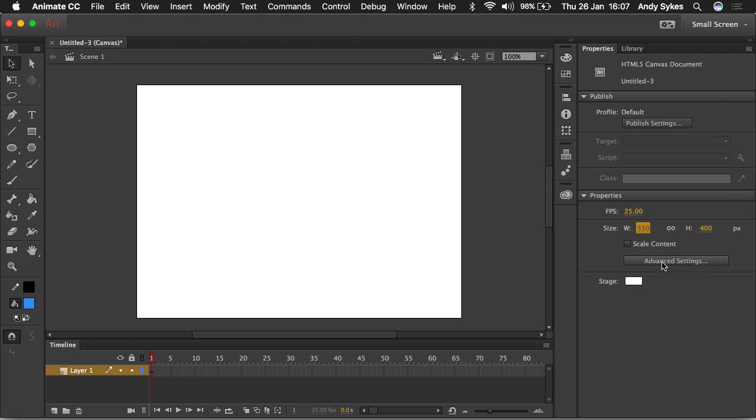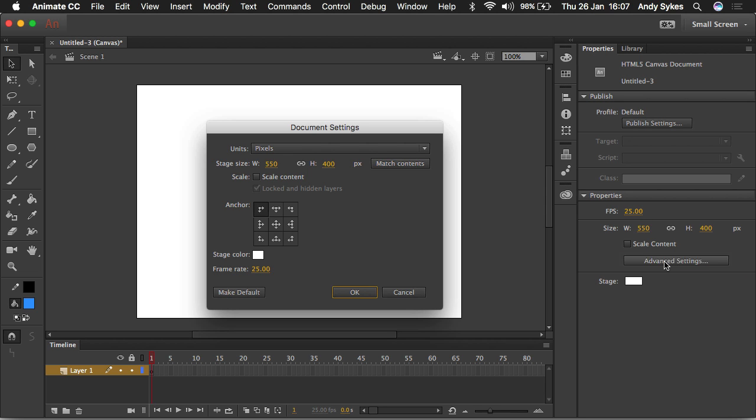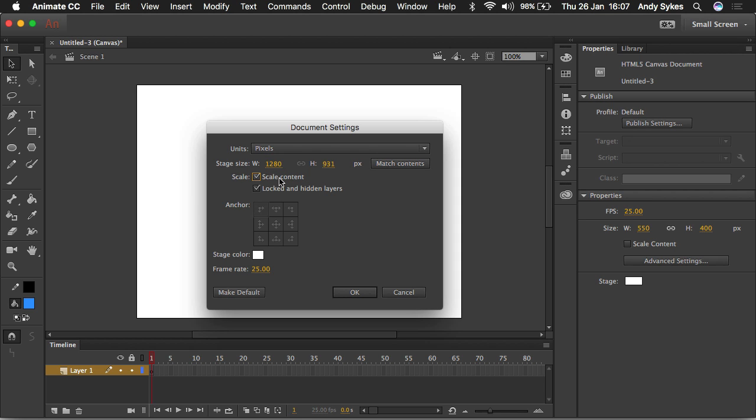If we go to Advanced Settings, here we've got a really useful function called Scale Content, which is relatively new. This means that if you make your project at the wrong size, you can enter in a new size, and then click Scale Content, and all of your drawings and all of your assets will be resized to the new size of the document. You didn't used to be able to do that, and it was a real pain if you got it wrong.